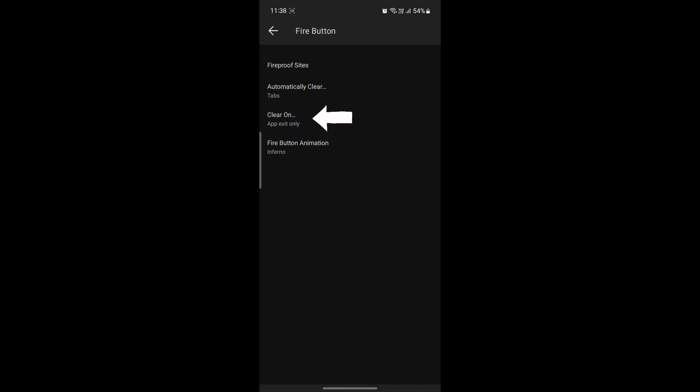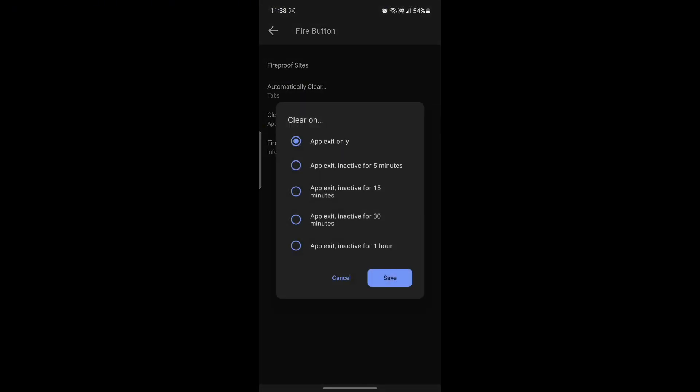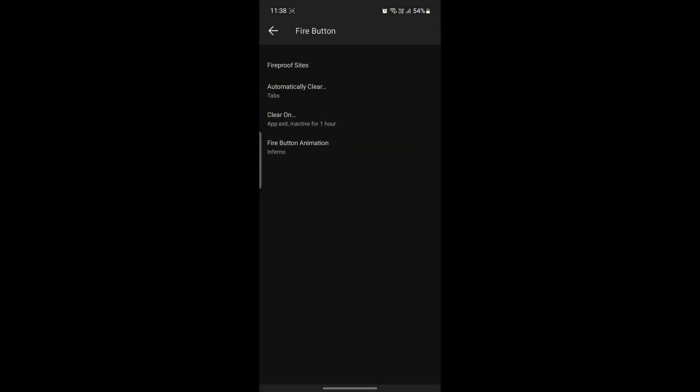The next option is Clear On. You can see that you can clear all of the tabs. There are options of App Exit Only, and the second one is App Exit and after it is inactive for five minutes. The next is inactive for 15 minutes, the next one is inactive for 30 minutes, and the last one is inactive for one hour. You can choose whichever you want and click Save.